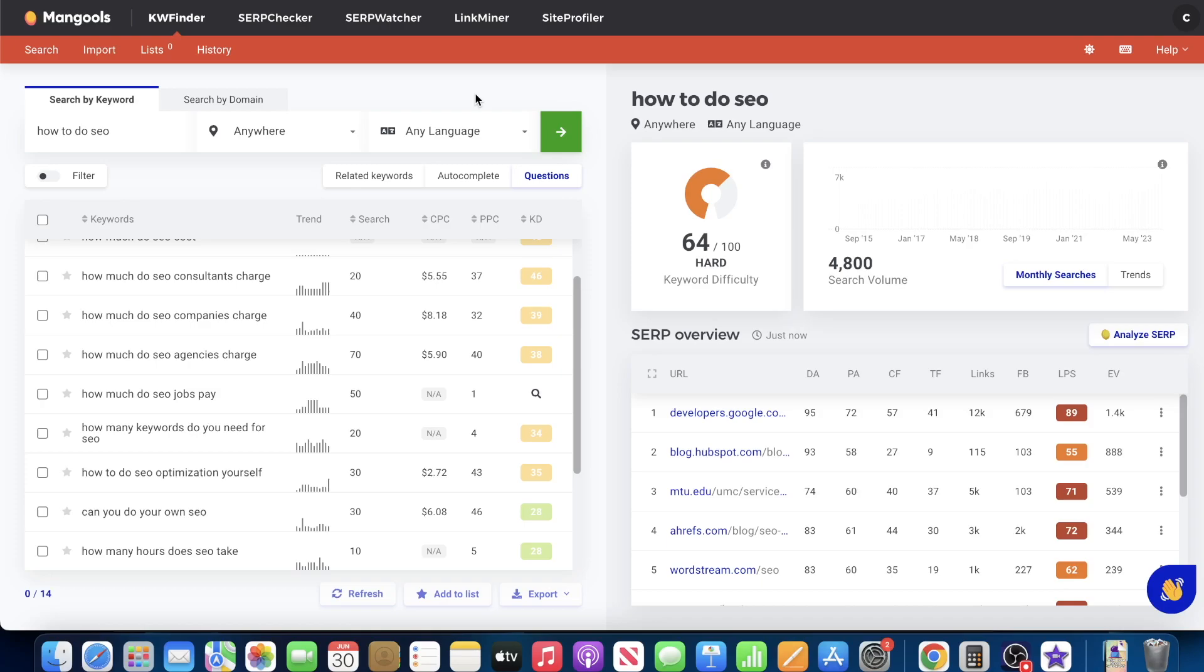If somebody on Google searches for a hat, that might have a million searches a month or 1.2 or 2 million searches a month. But if somebody searches for a red velvet suede material hat with snapback style, now all of a sudden, it's much, much more specific. And there's going to be much less search demand. It could be 2,000 searchers a month.